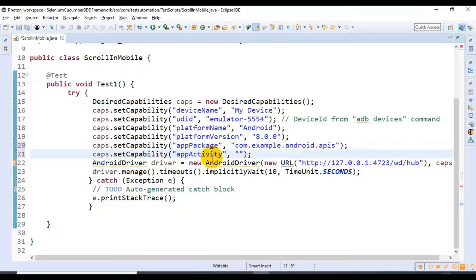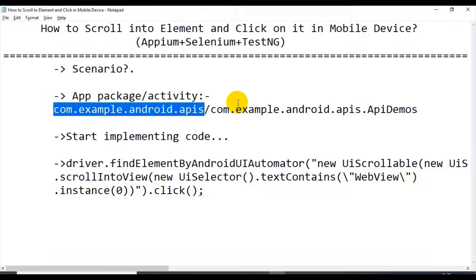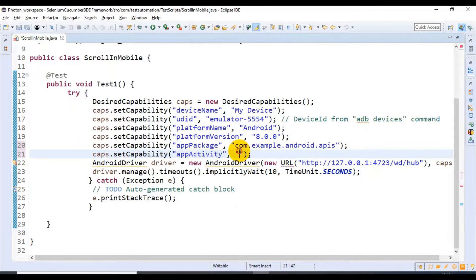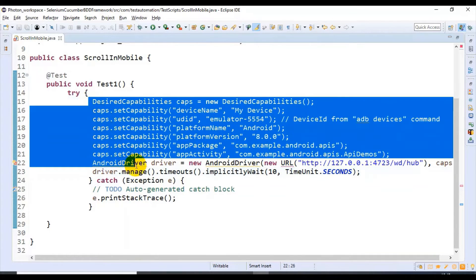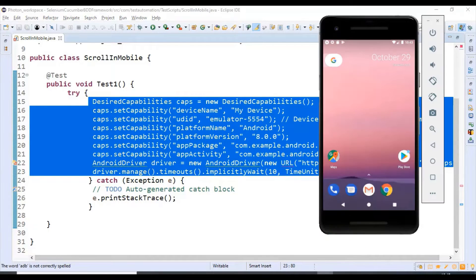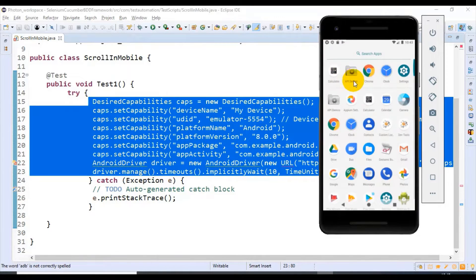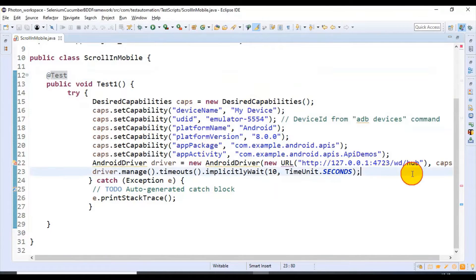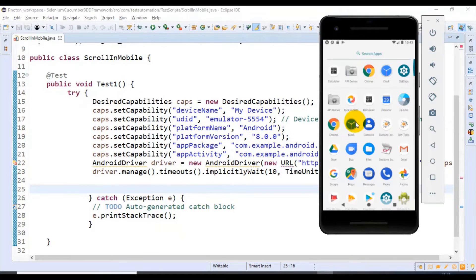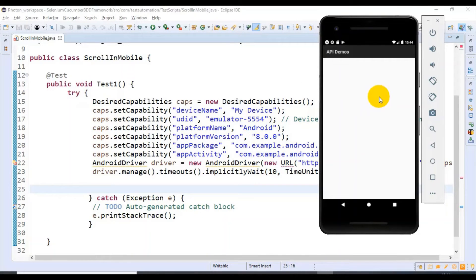In the similar way I will specify the app activity value. These particular lines of code will launch the API Demos app. Next, after launching this particular app, we have to click on Views.